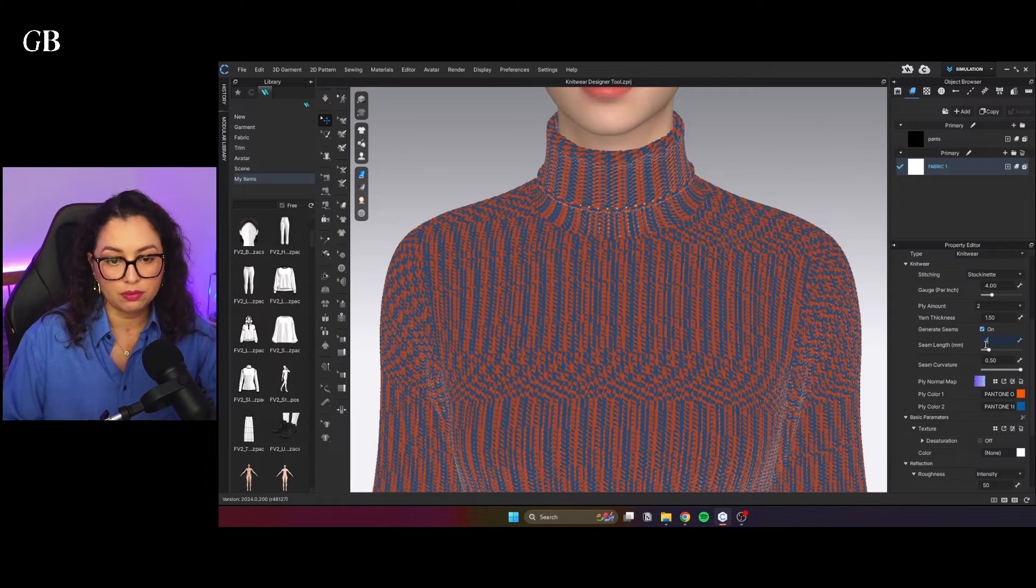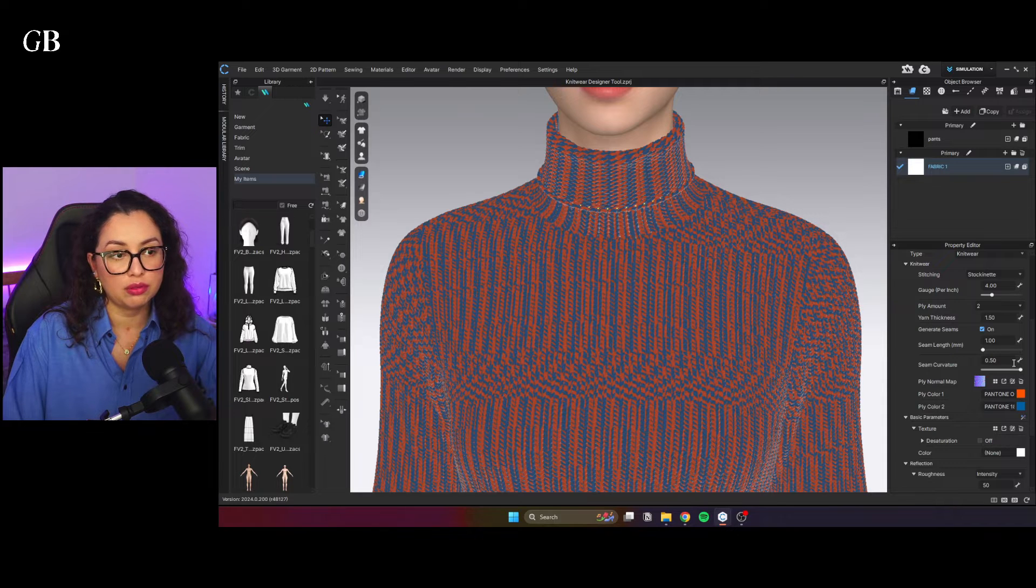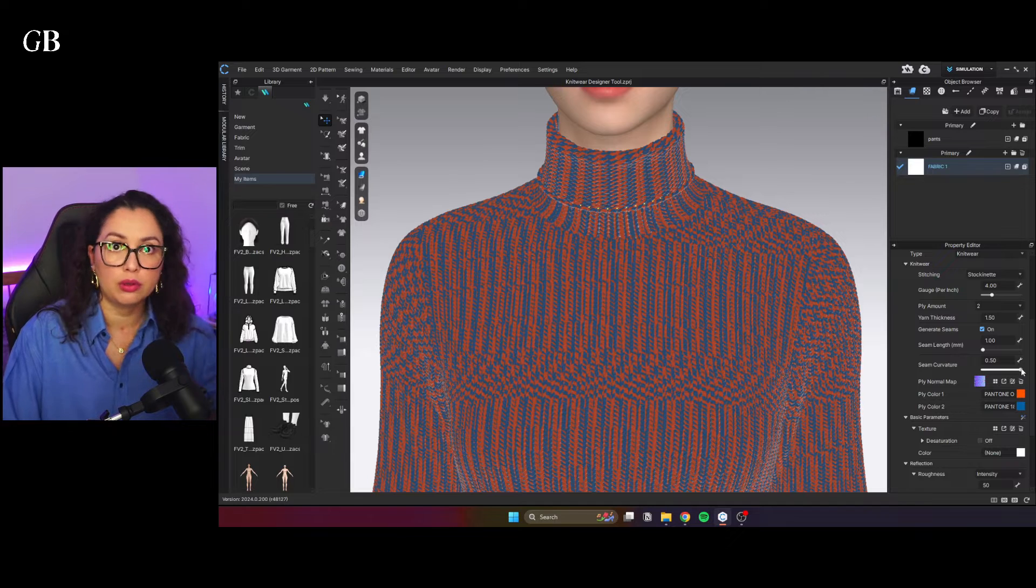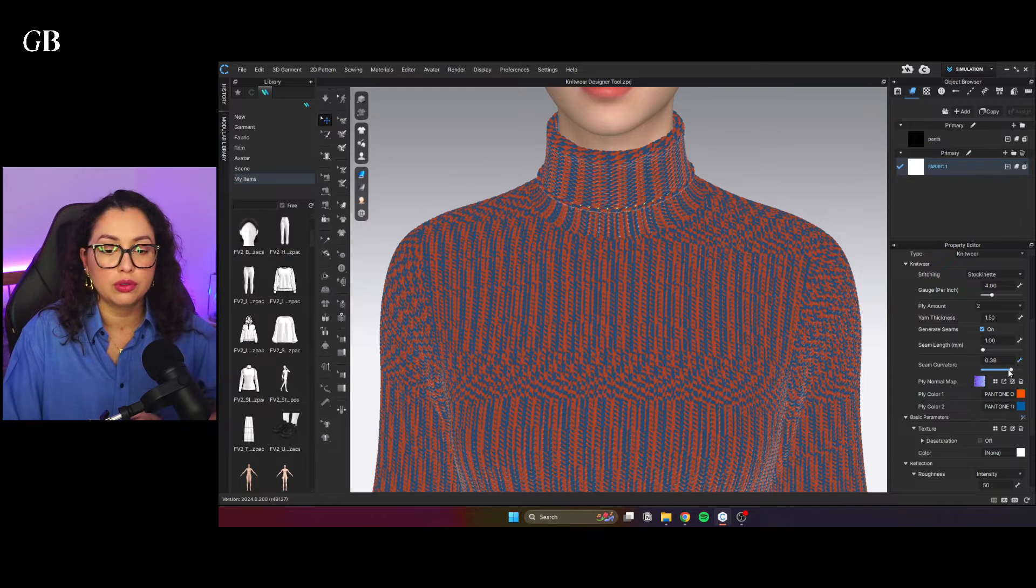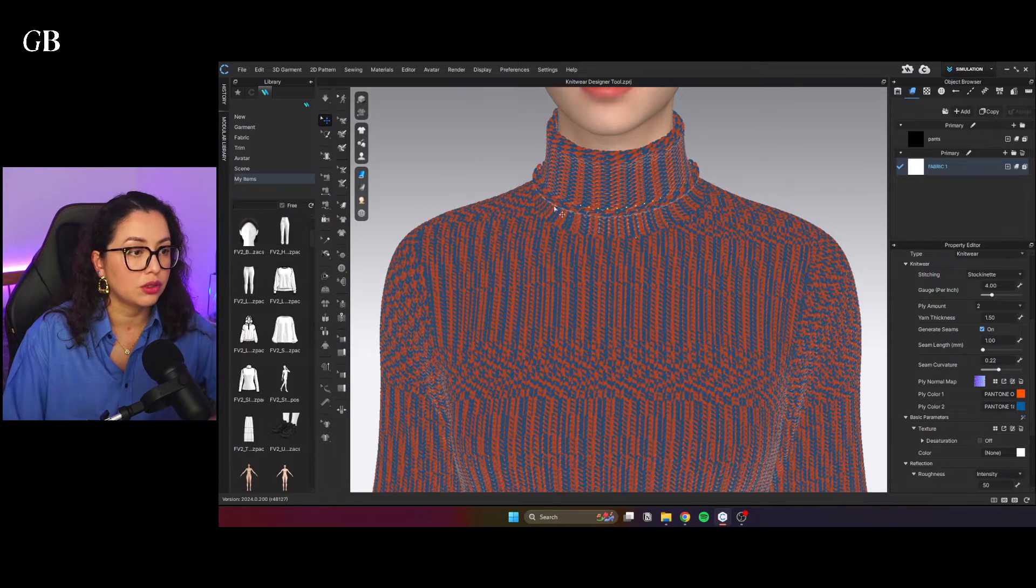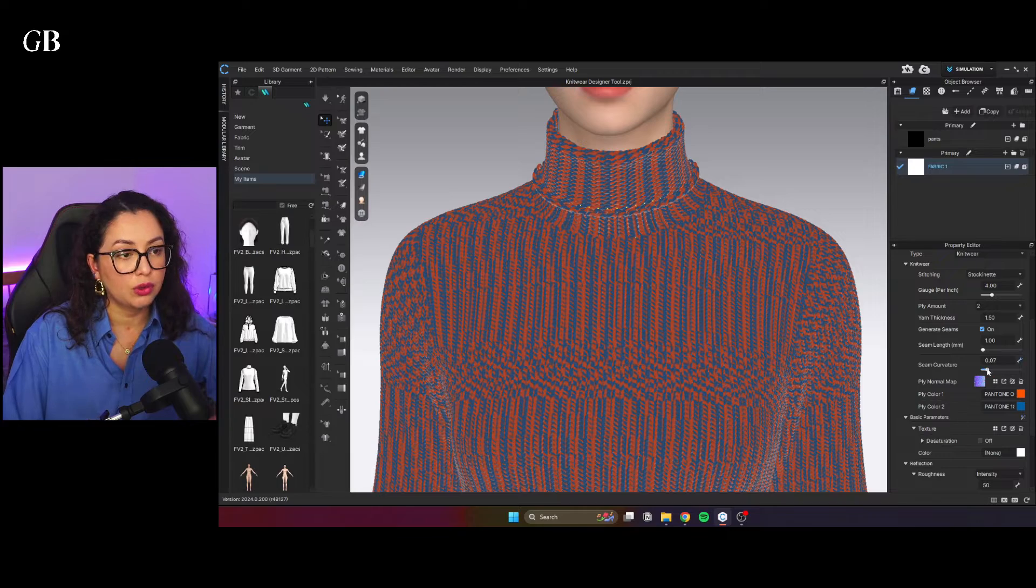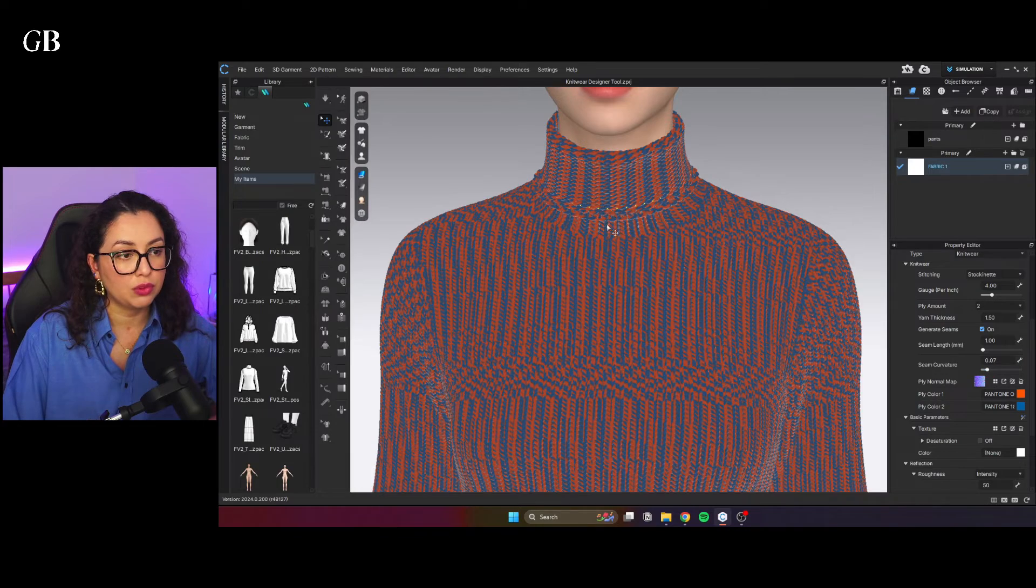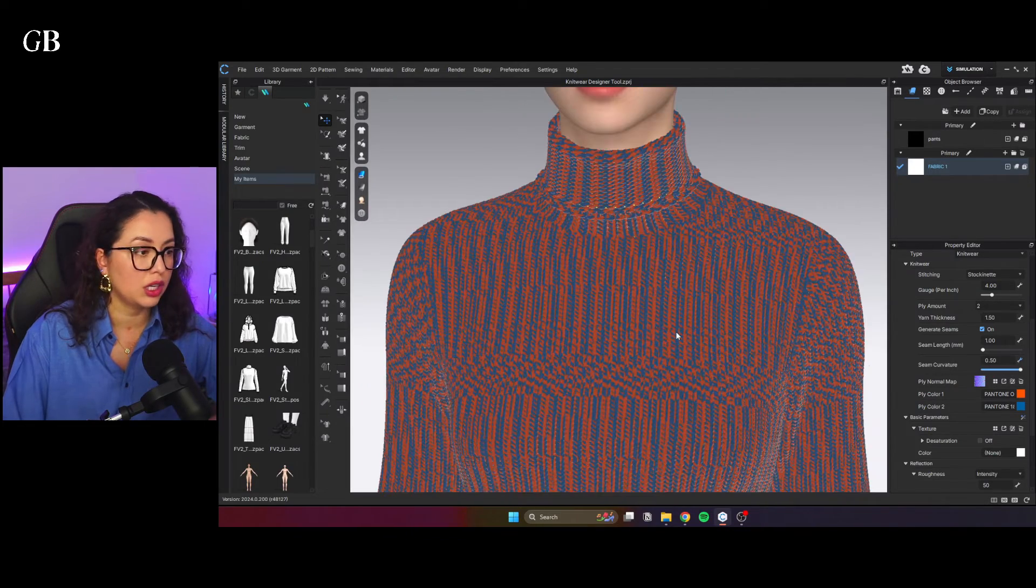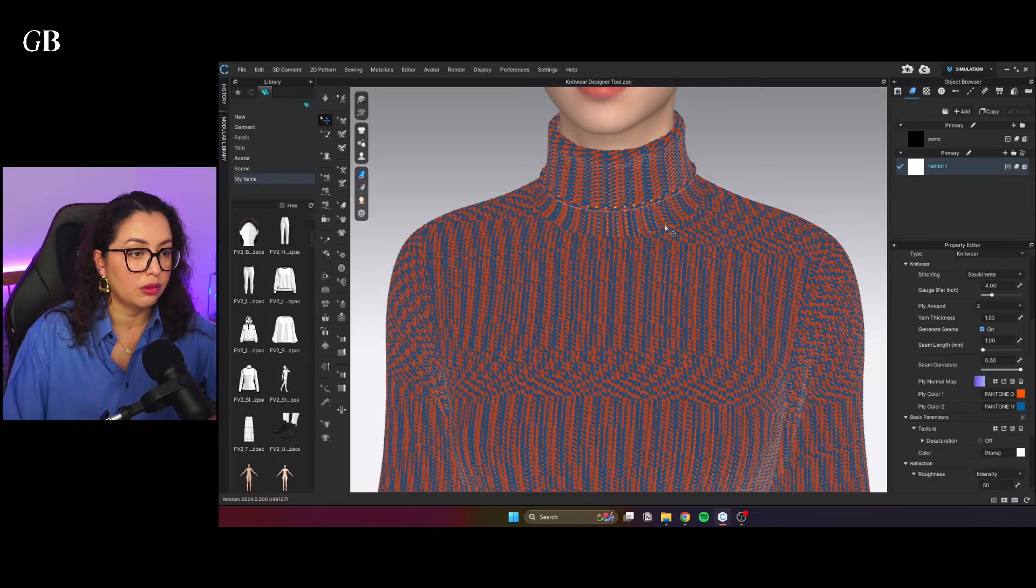Default is one. Seam curvature, default 0.5. I assume this has to do with how malleable your seam is. So the smaller the number, the more the seam will kind of turn. Usually keep it on default. You can see how nicer it looks.